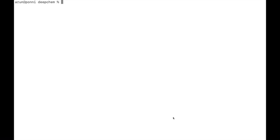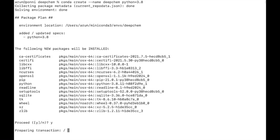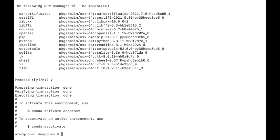Here I will be using Conda as my environment manager. So let us first create a new Conda environment for DeepChem. Once an environment is created, we activate the environment to get started with installing packages.